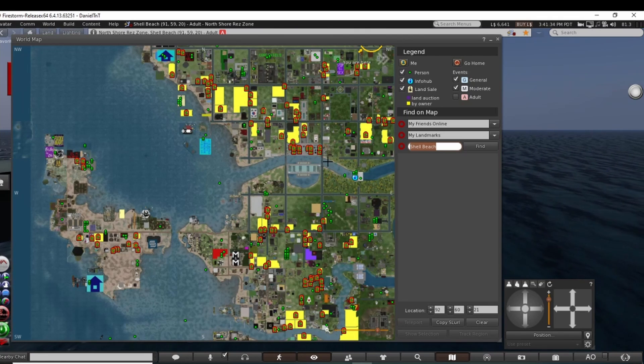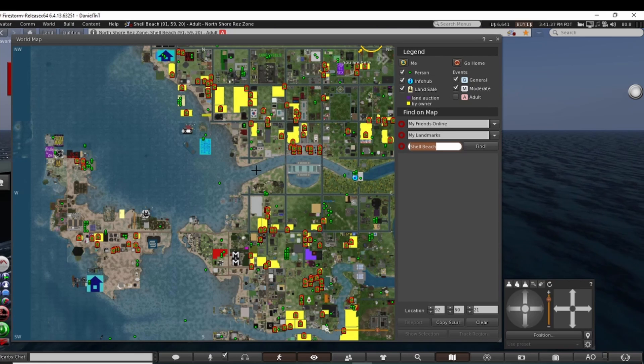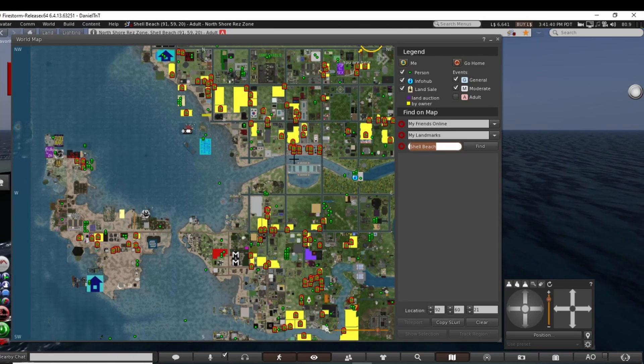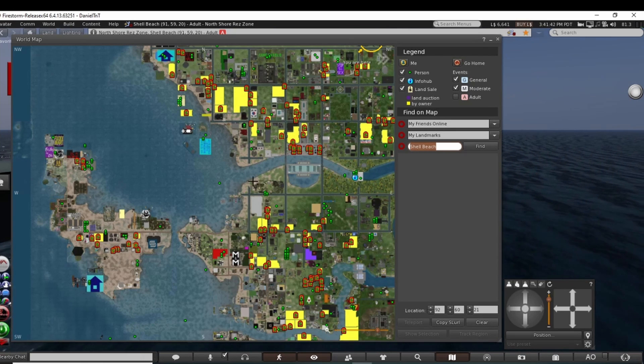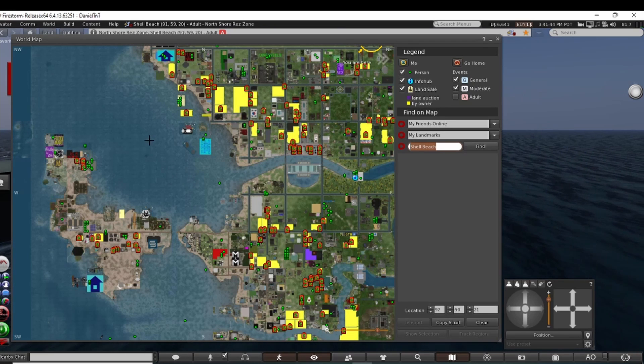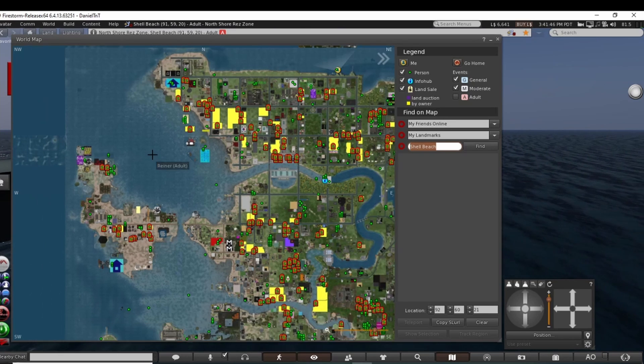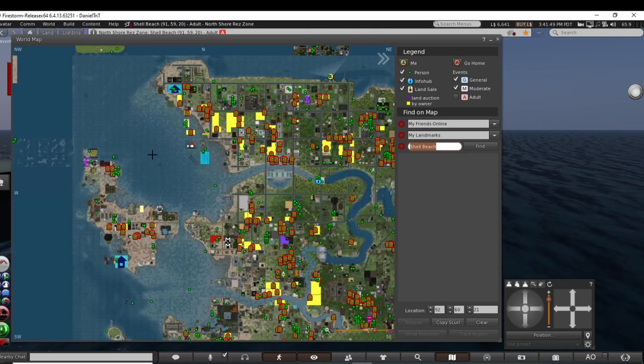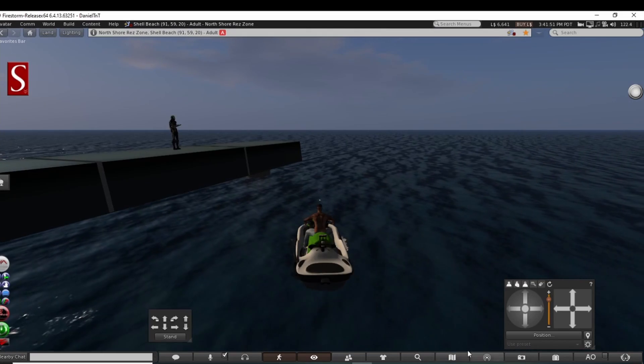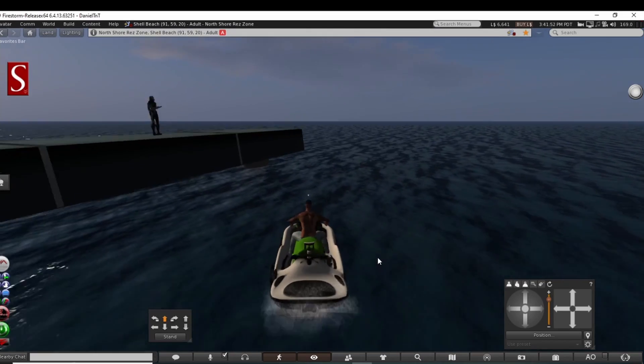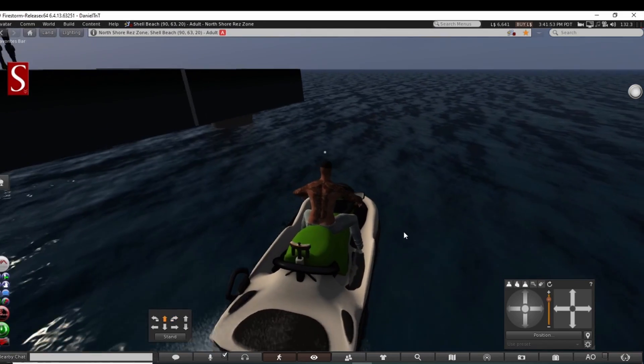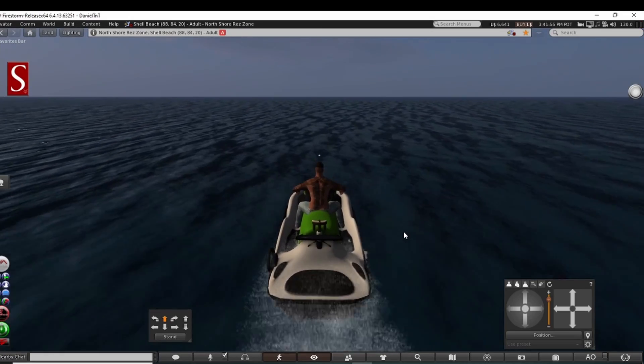But yeah, you want to be careful especially around people that own property because there are security orbs and all that will trap you. So always stay right in the center of the water the best you can, just kind of explore. In this case, that's why I am using my small little jet ski, so let's go on out.